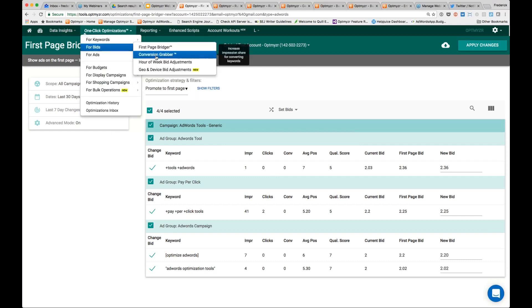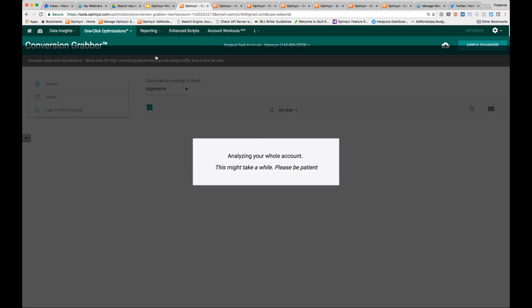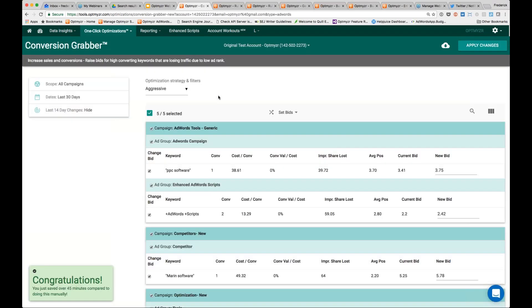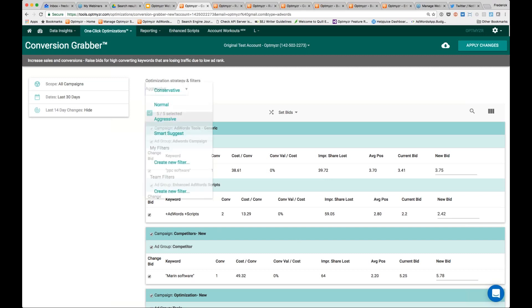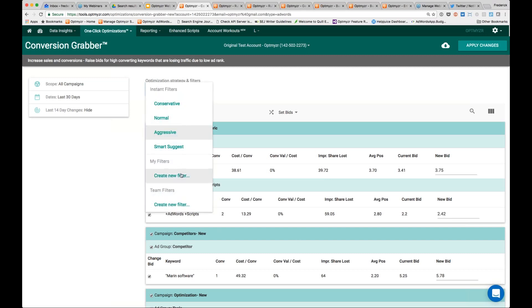Moving on to the next one, which is the conversion grabber — another one of our more simple CPC bid management methodologies. Here what we're doing is we're looking for keywords that have had conversions over the selected date range of 30 days, and that have a decent impression share lost. When there is impression share lost, the notion is we can probably reduce this number and get more of the impression share by raising the bid, and because these keywords have had conversions, that may be a good thing to do. You can also open up your custom filters to really hone in on the methodology that you want to run.